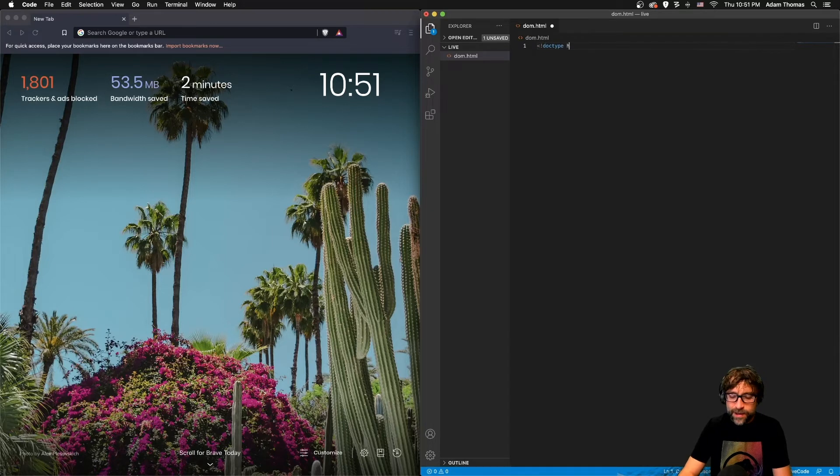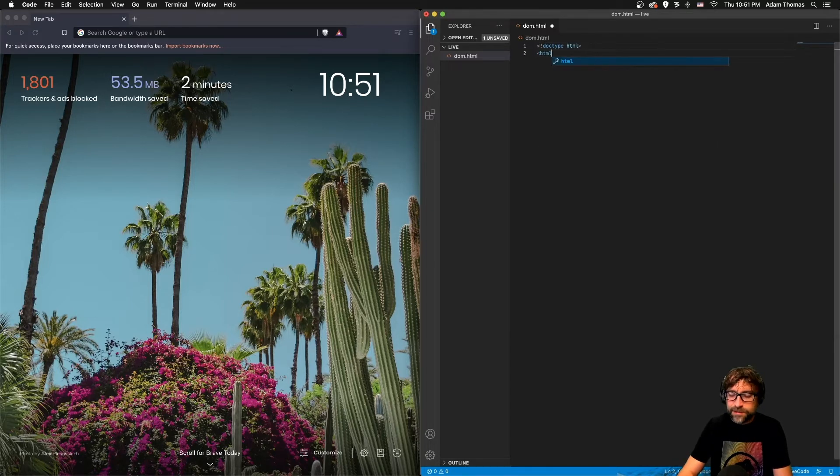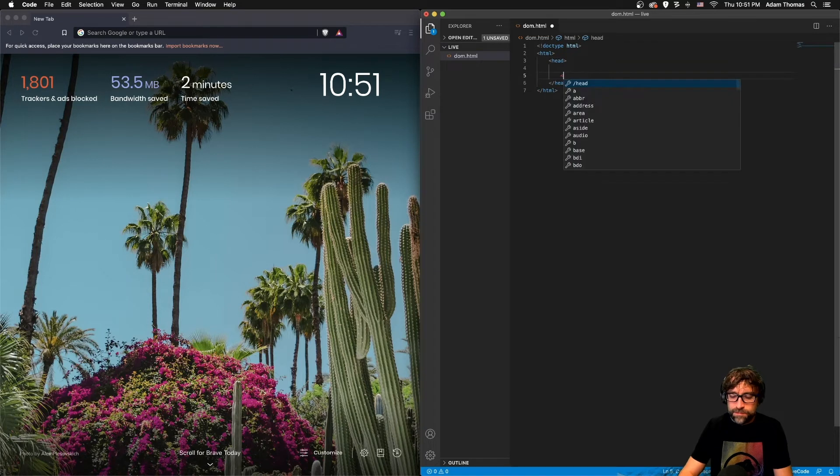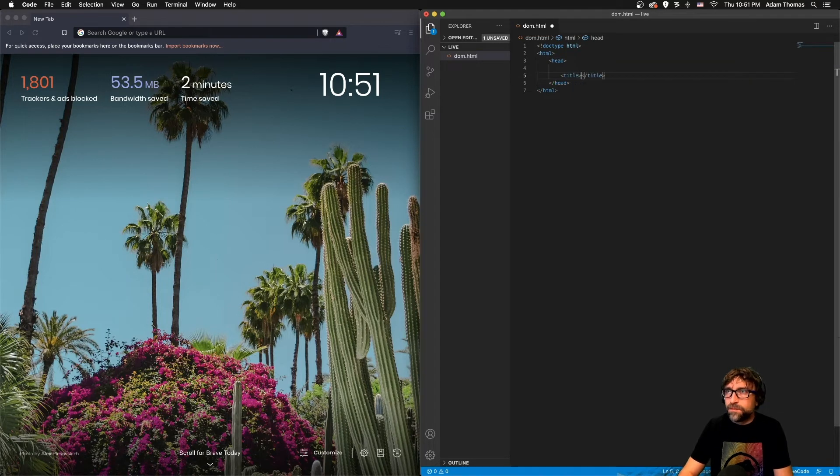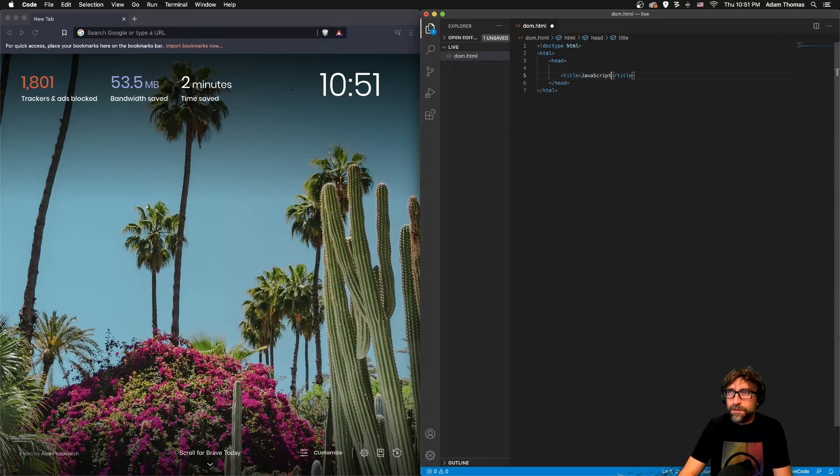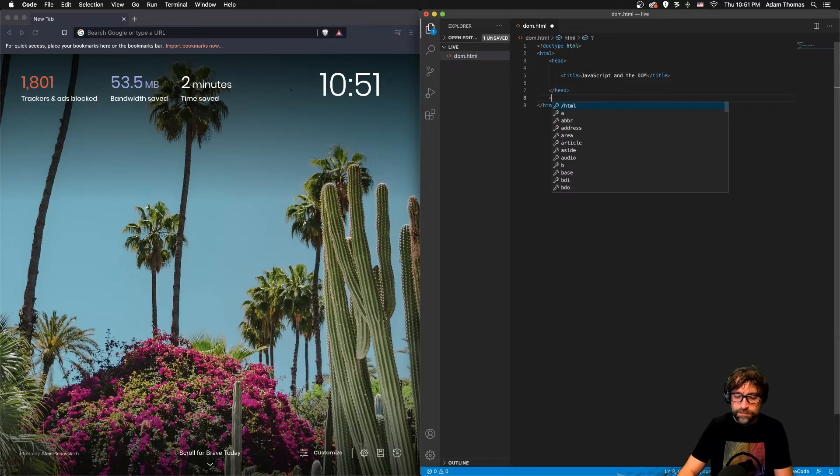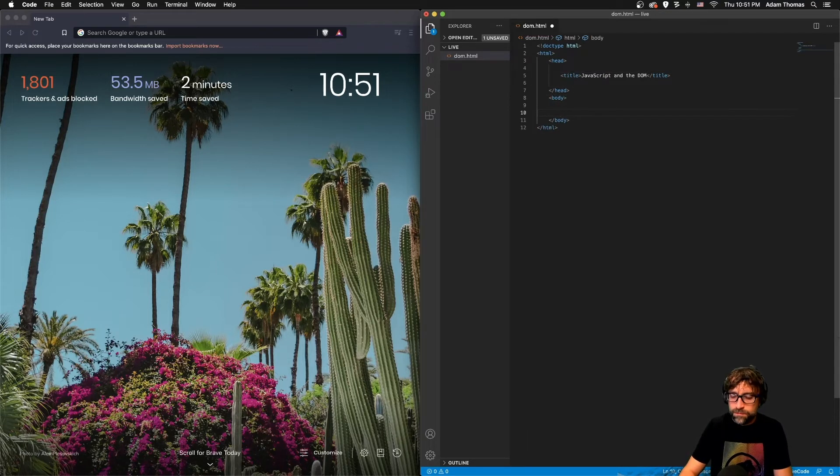And let's add our standard HTML tags and a title.